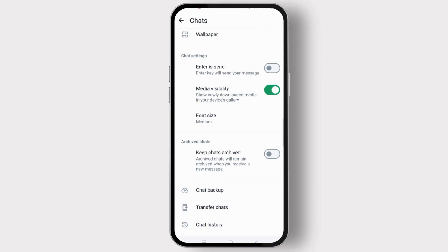Make sure that the previous phone's WhatsApp was connected with an email address, as that will be helpful in order to transfer WhatsApp stickers to a new phone when you do the chat backup.